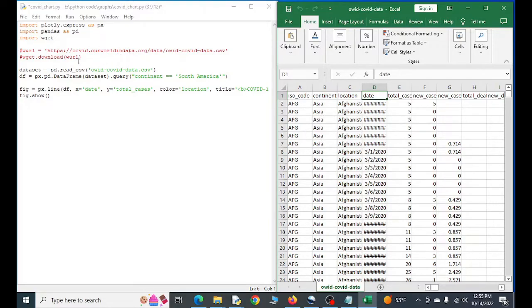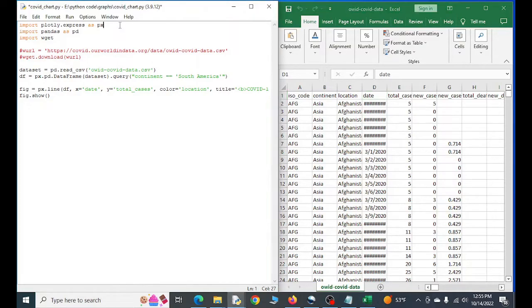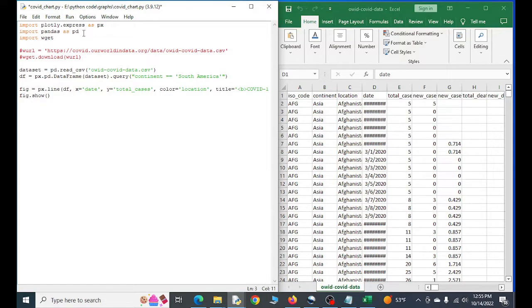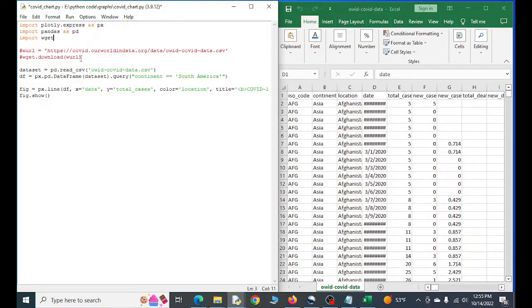So before we do any of that though, we need to make sure that our modules are imported. So if you use pip or whatever you use, conda, whatever you want to use to get plotly, that'll include plotly express. So that's that right here. We want pandas to import the data and then wget here is if you want to download the data set.